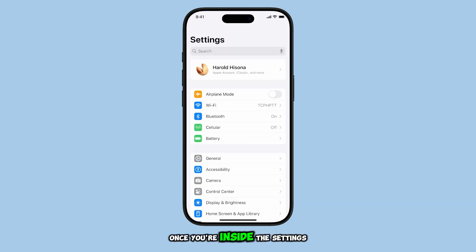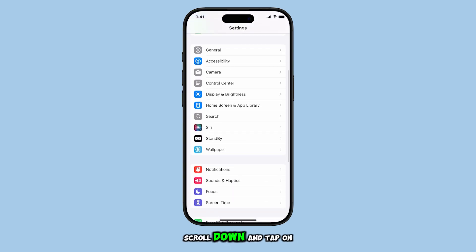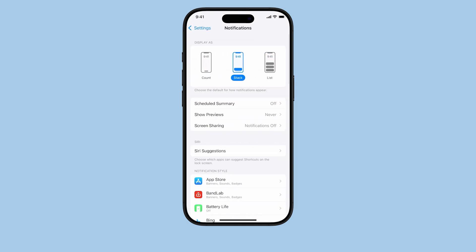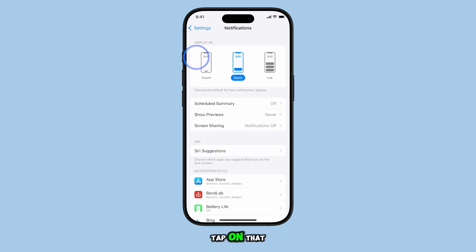Once you're inside the Settings menu, scroll down and tap on Notifications. Here, you'll see an option called Show Previews. Tap on that.